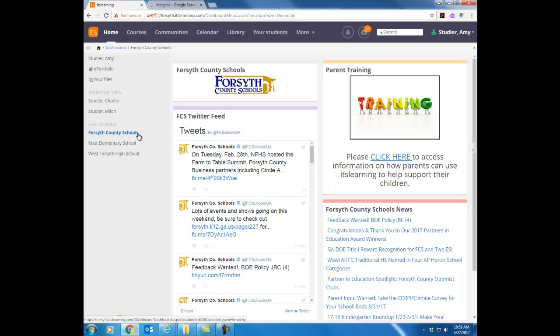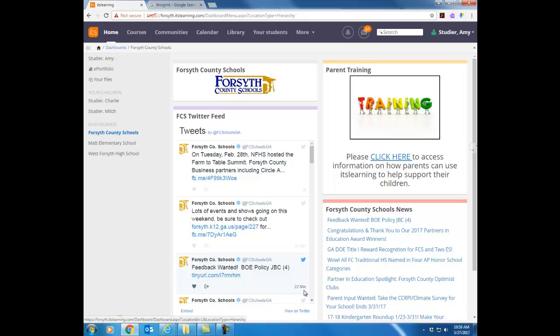And right now when this comes up notice what's in blue tells you what you're looking at. So on the right we're looking at what's called the dashboard for Forsyth County Schools. This is basically just information from our Twitter feed and our school website.